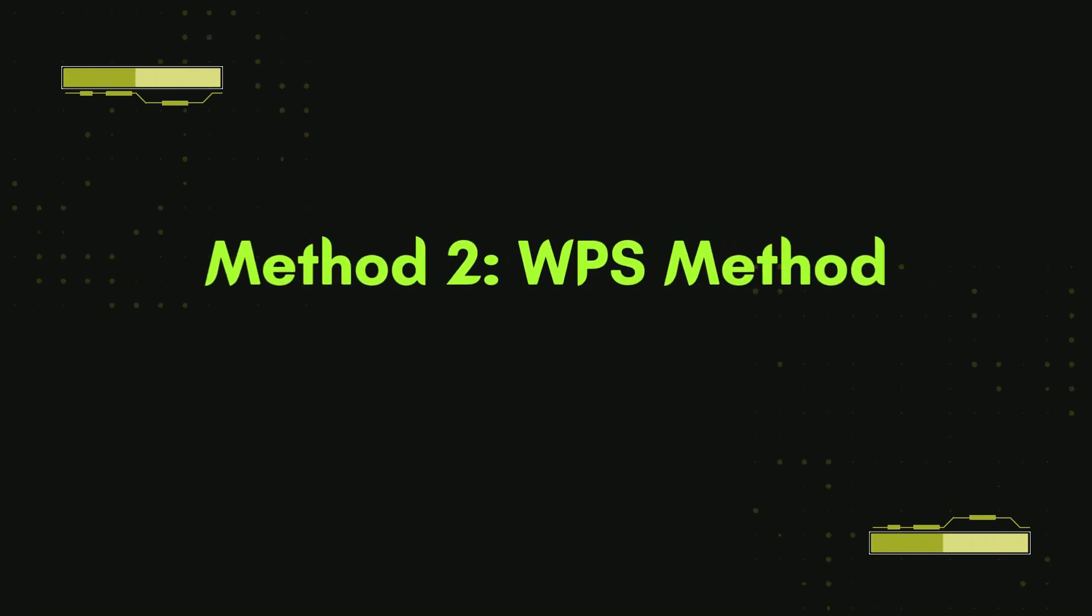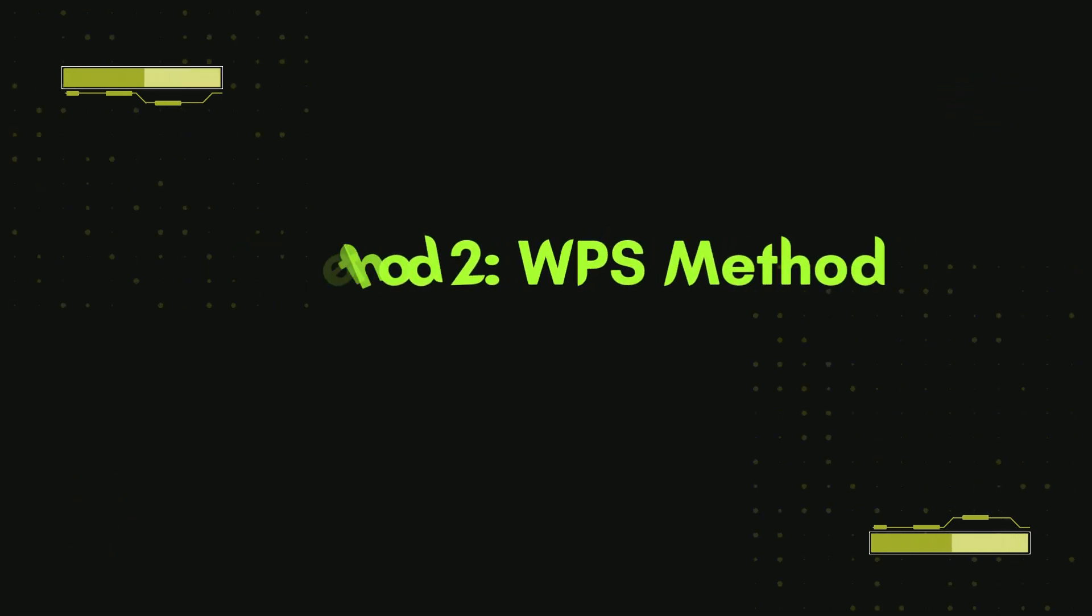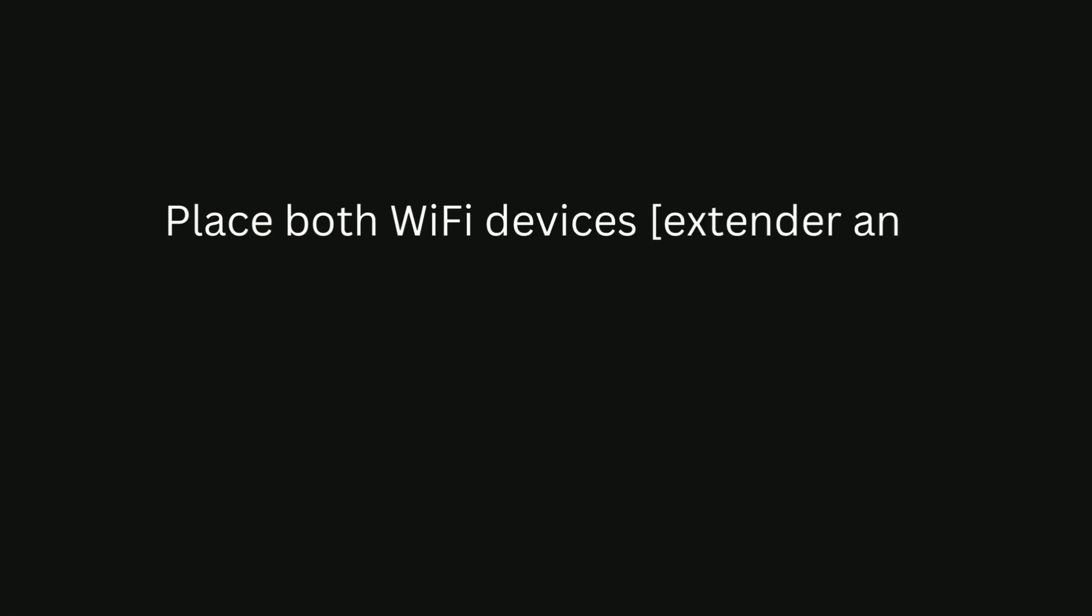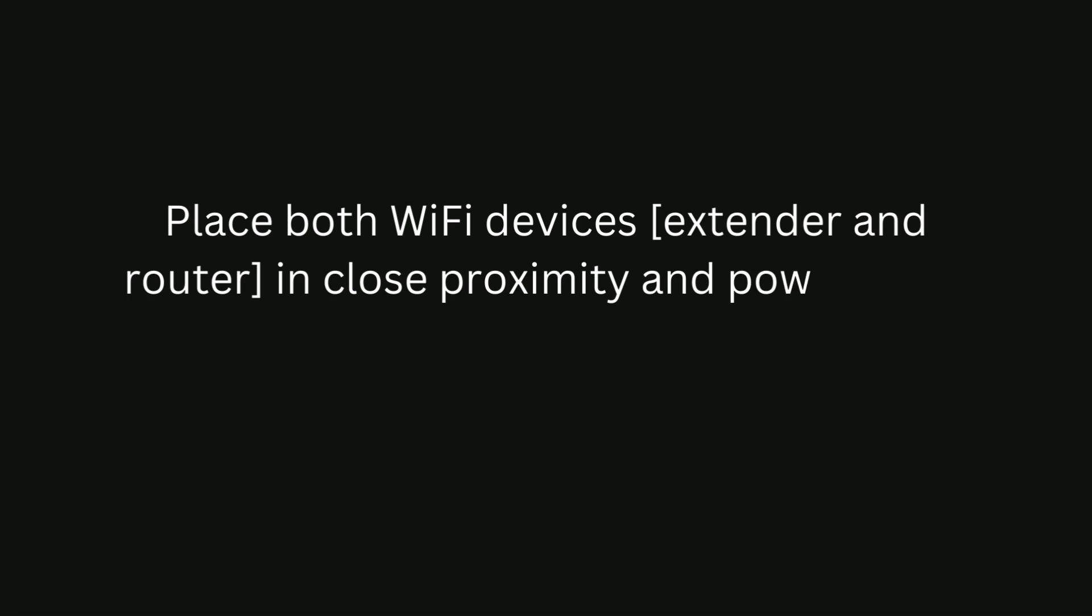Method 2: WPS method. Place both Wi-Fi devices, extender and router, in close proximity and power them up.